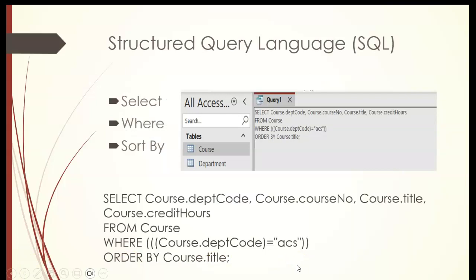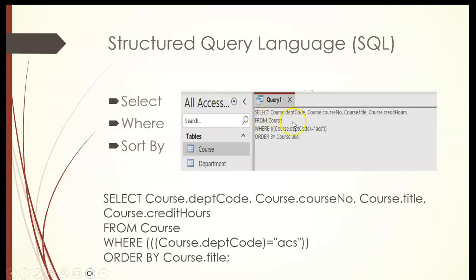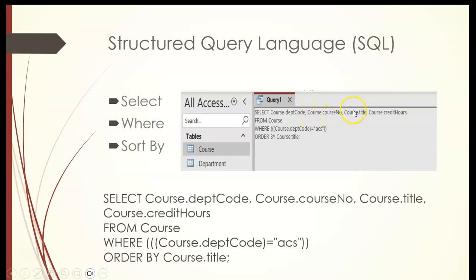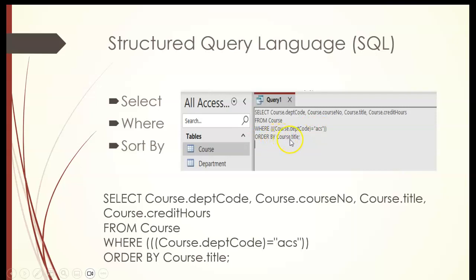Structured query language, also known as SQL, is all that information that I just showed you in programming language. So what was selected from the course table, department code, from the course table, the column name, course number, also field. Again from course was title, and one more from course to credit hours. And that was from course, also the criteria. So we had the criteria for just from department code, anything that is like ACS, and then order by, in alphabetic order by course title. So that is the programming language there.